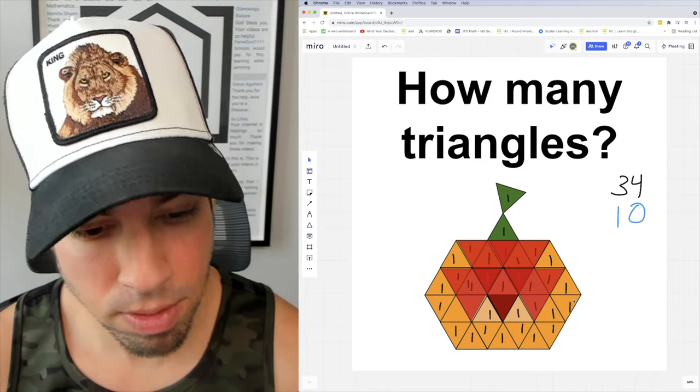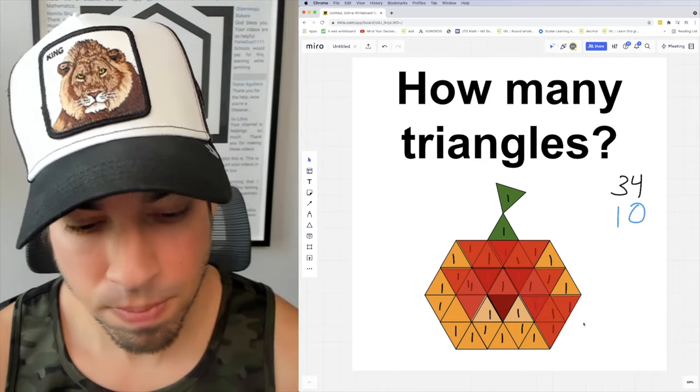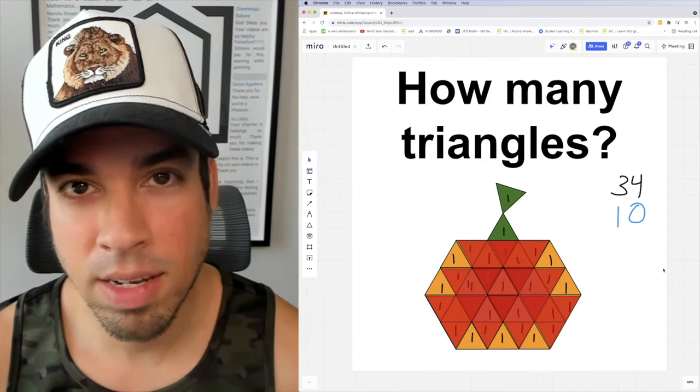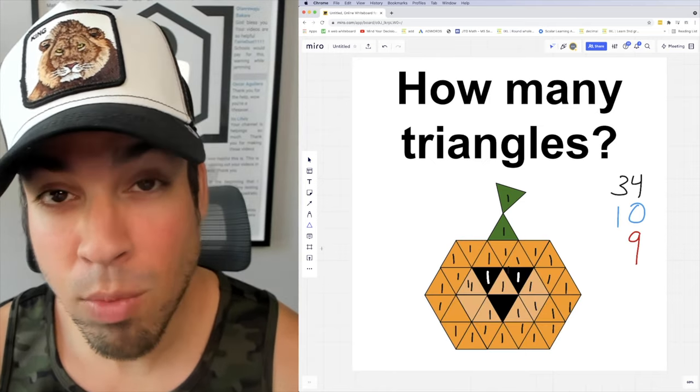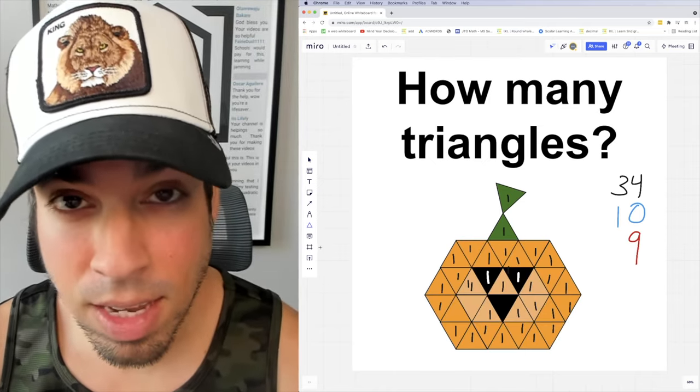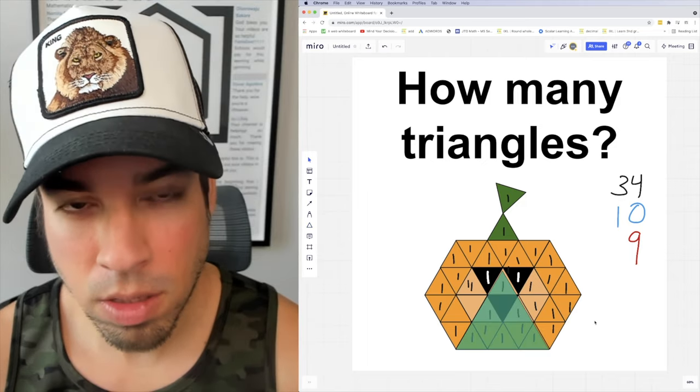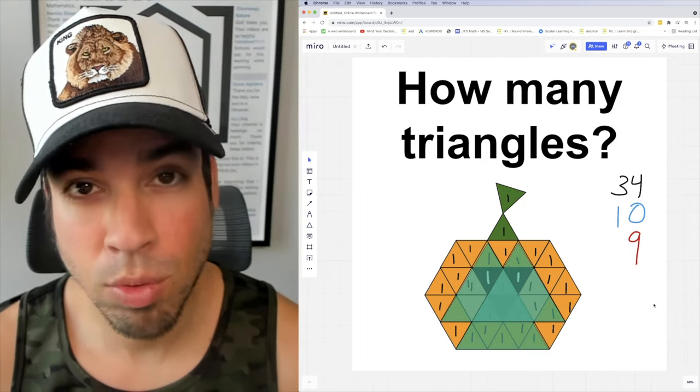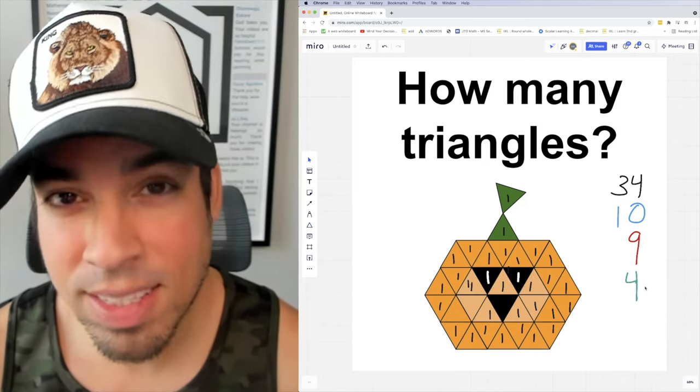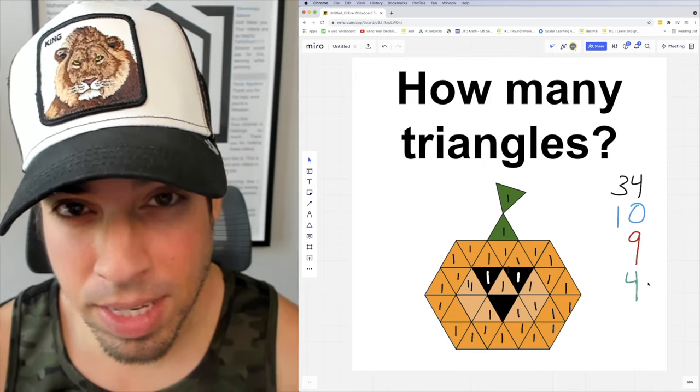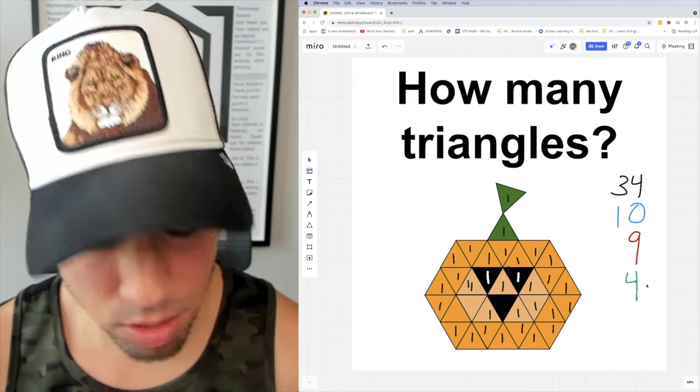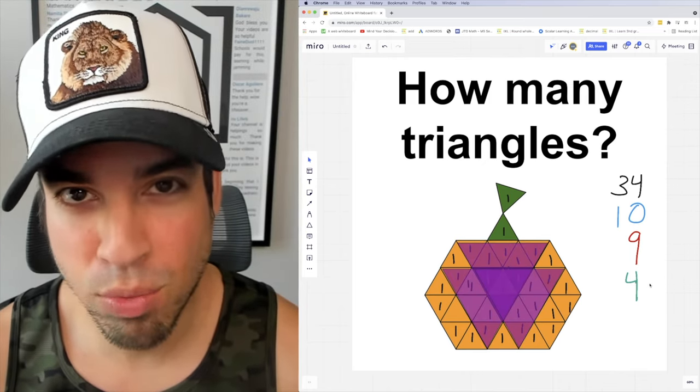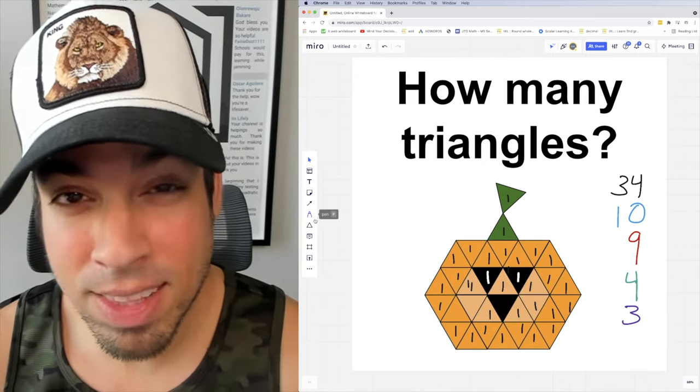Now we're going to go with the next size up facing upward: [counting] 1, 2, 3, and 4. And once again the same size facing downwards: 1, 2, and 3.